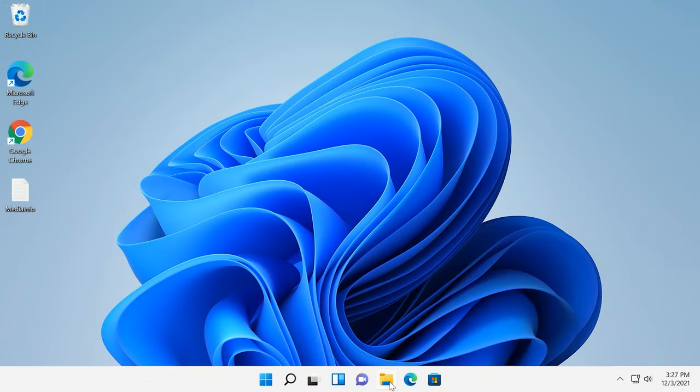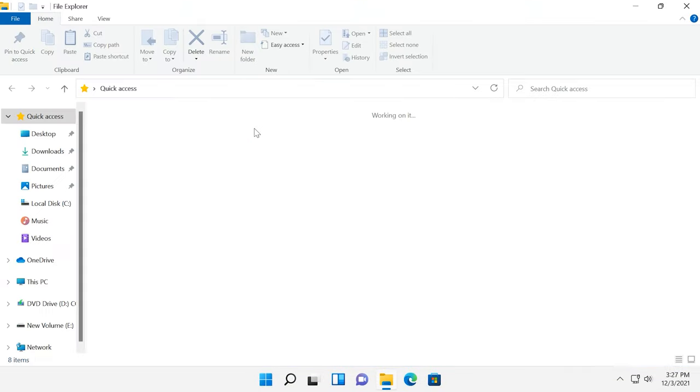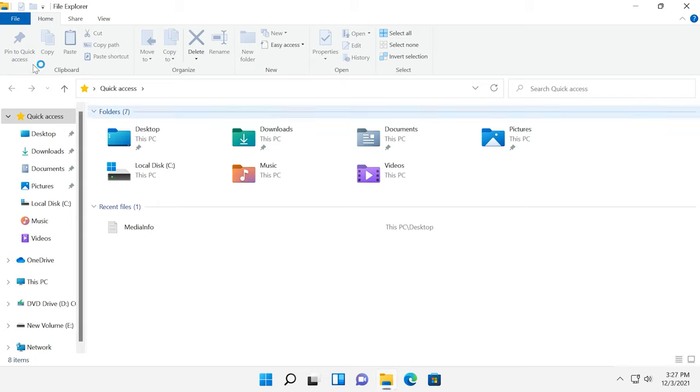Open the File Explorer to see the changes. Here you are. Now the good old ribbon is back.